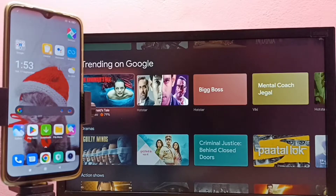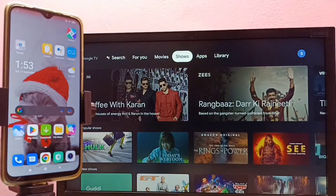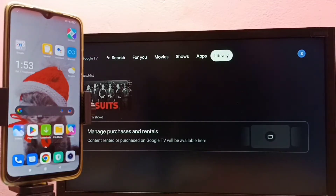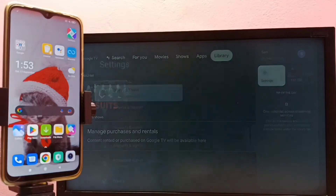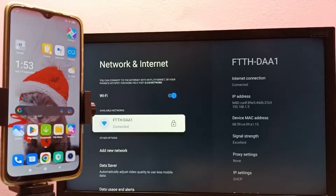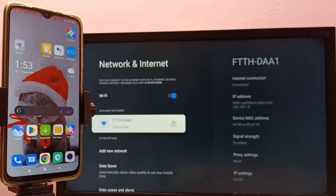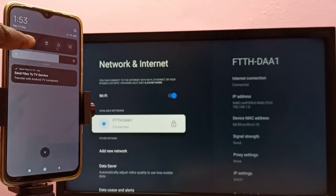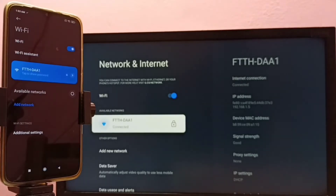This video shows how to connect a mobile phone to a TV and transfer files like video files, audio files, and photos. First, we have to connect both the mobile phone and TV to the same Wi-Fi network. Here you can see I have connected this TV to the Wi-Fi network named ftth-dwa1. I have also connected this mobile phone to the same Wi-Fi network, so now both devices are on the same network.